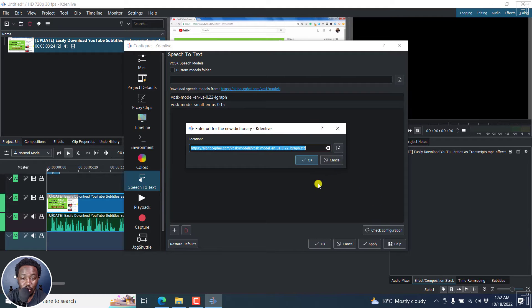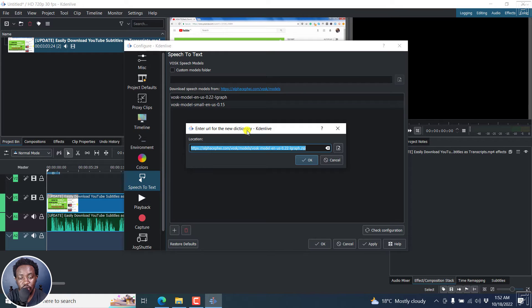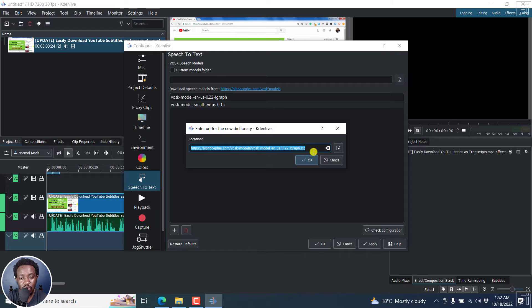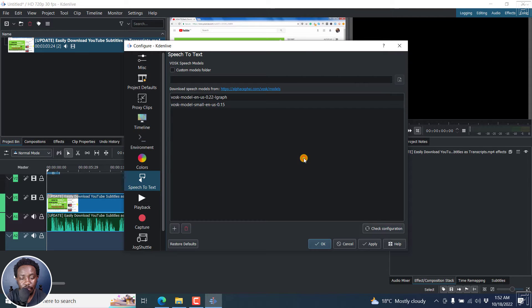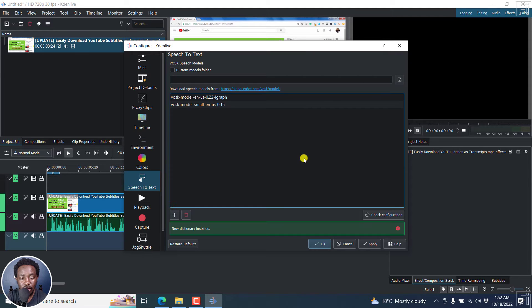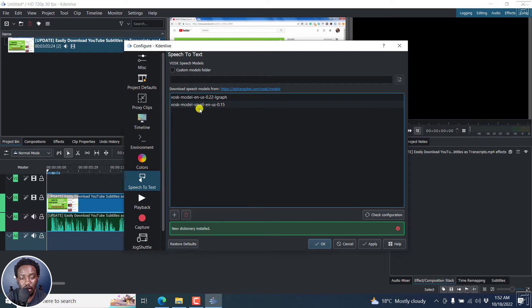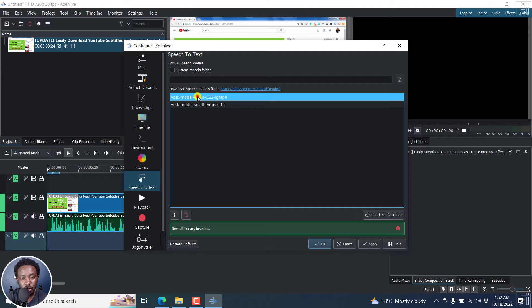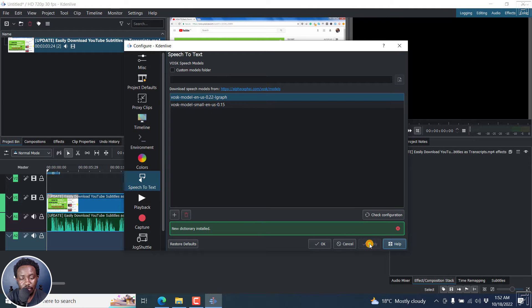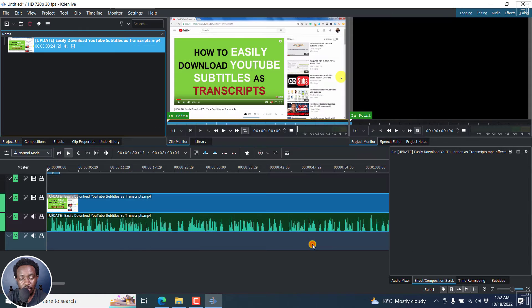And once you do that, then you'll see enter URL for the new dictionary, Kdenlive. Location is on this URL and then you can click on OK. And this is actually going to download and install. But it's not downloading because I already have a particular dictionary. So if I click on this here, I can click on apply and then click on OK.